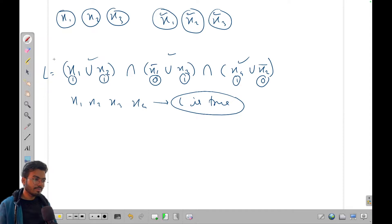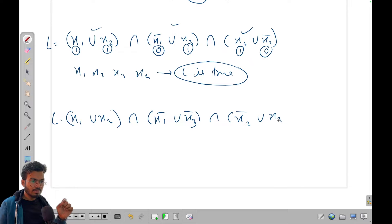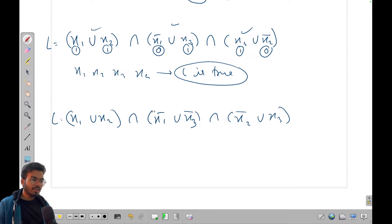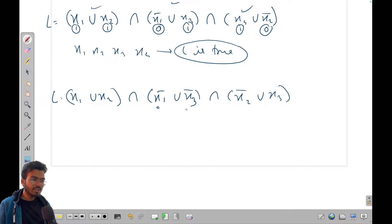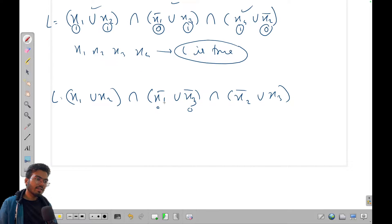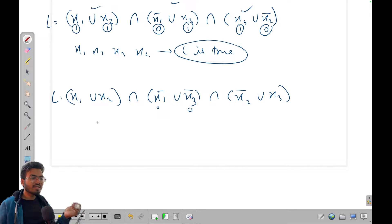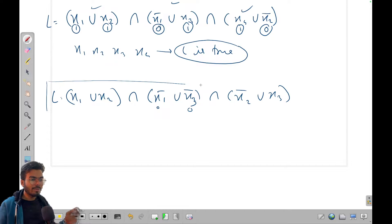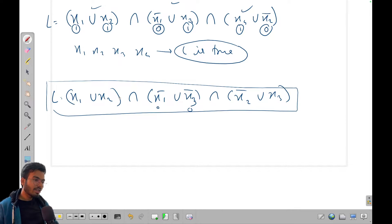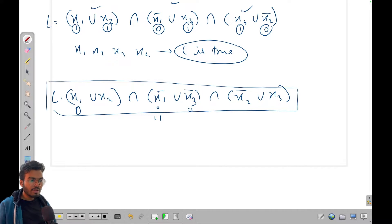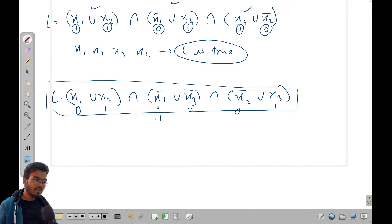Considering all toppings might work in some cases, but what if we have a clause like x1 union x2-bar? If both x1 and x2-bar become zero then we can't satisfy that clause — so we can't always just add all toppings. Let's say x1=0: then for x1 union x2-bar, x2-bar must be 1, so x2=0. Then x3 must be 1. This is one valid solution to make the equation true.